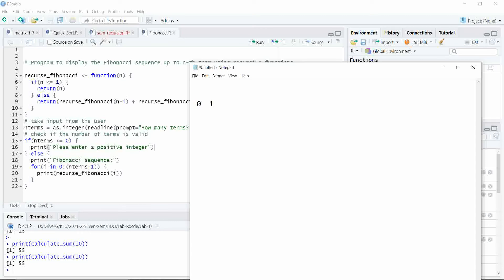The third digit depends upon the sum of the previous two digits. So 0 plus 1 is 1. Similarly, the value at fourth place depends upon the sum of previous two numbers, so 1 plus 1 is 2.